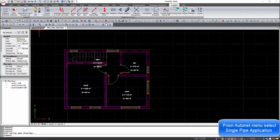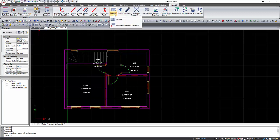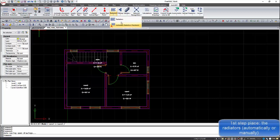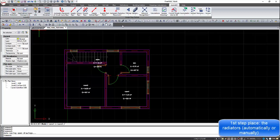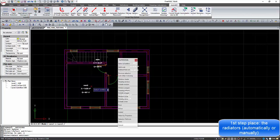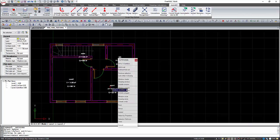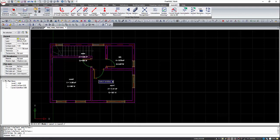From the Auto Net menu we can select the single pipe system. On the ribbon menu, all the commands needed to draw the system will appear. First of all, we need to place the radiators, either manually or with the automatic placement. With the automatic placement, we need to select the spaces where the radiators will be placed — the radiators will be placed near the windows.